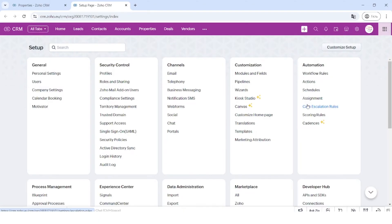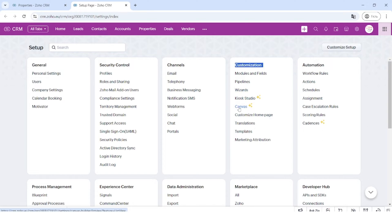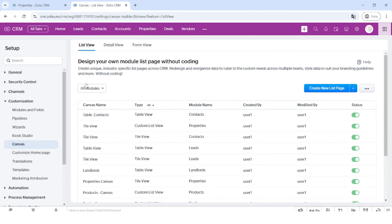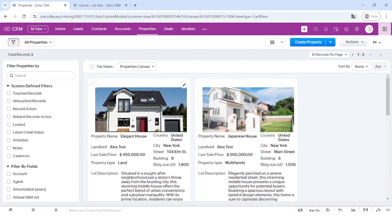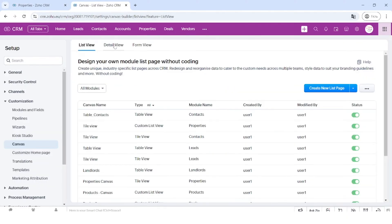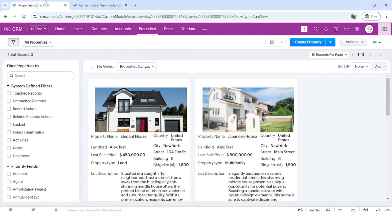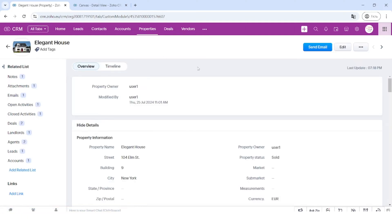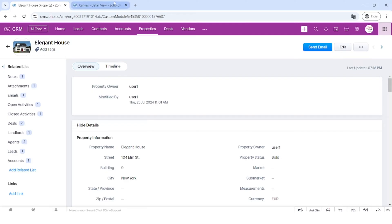Canvas is the tool that can help you to change the visual appeal of your Zoho CRM. Let's find it in the settings — under customization you can find Canvas. When you open it up, you can see different types of things you can customize: the list view, the detail view, and the form view. The list view is when you open up records and see, for example, the list of properties, leads, contacts, or deals. We will be customizing the detail view, which is what you see when you actually click on an element or record.